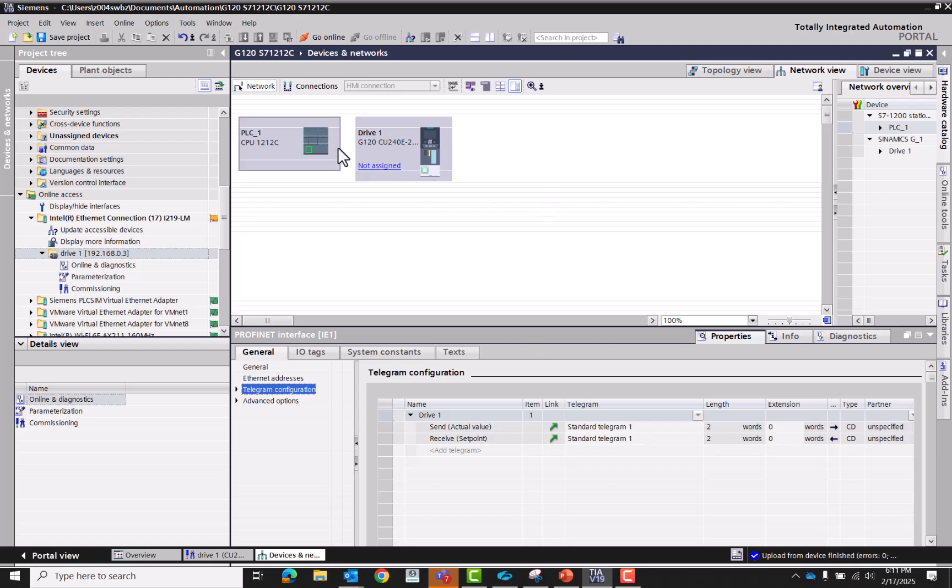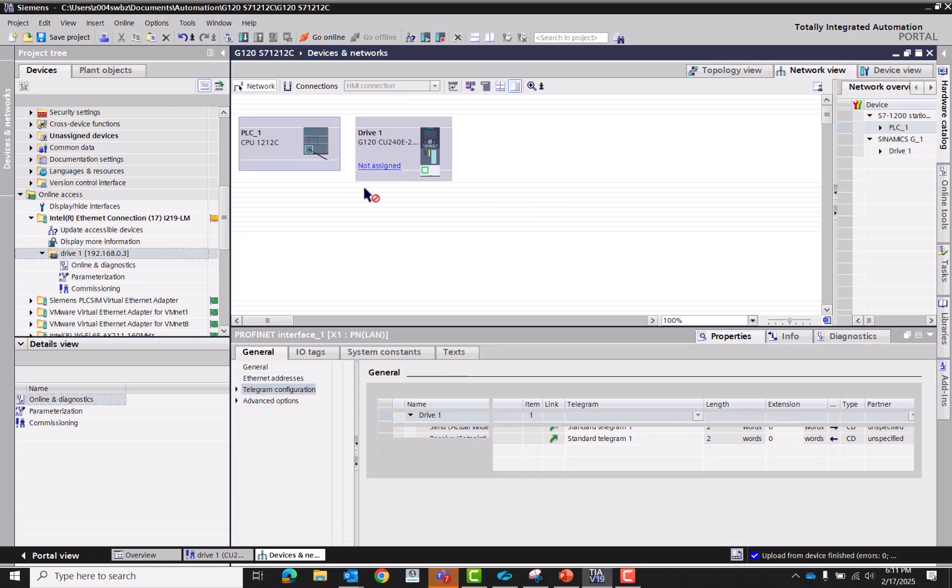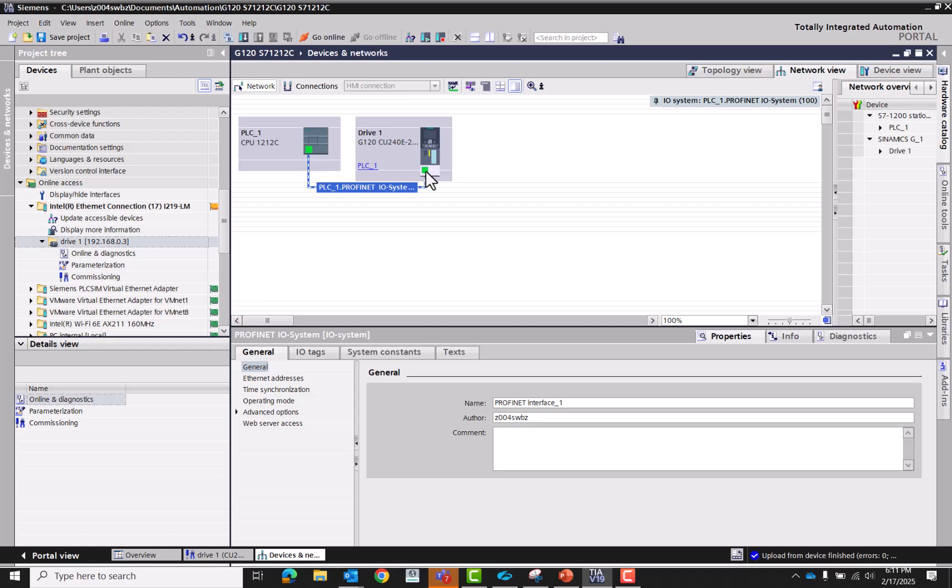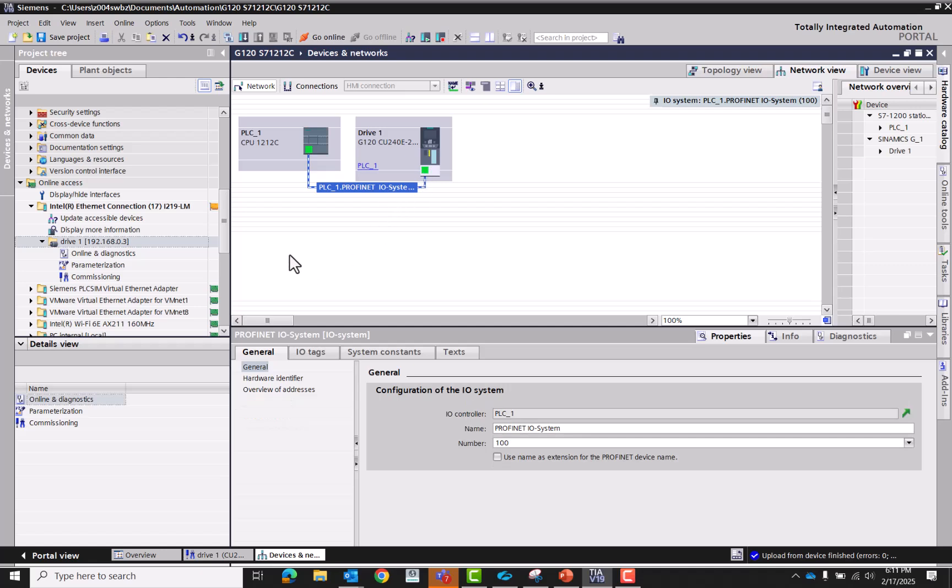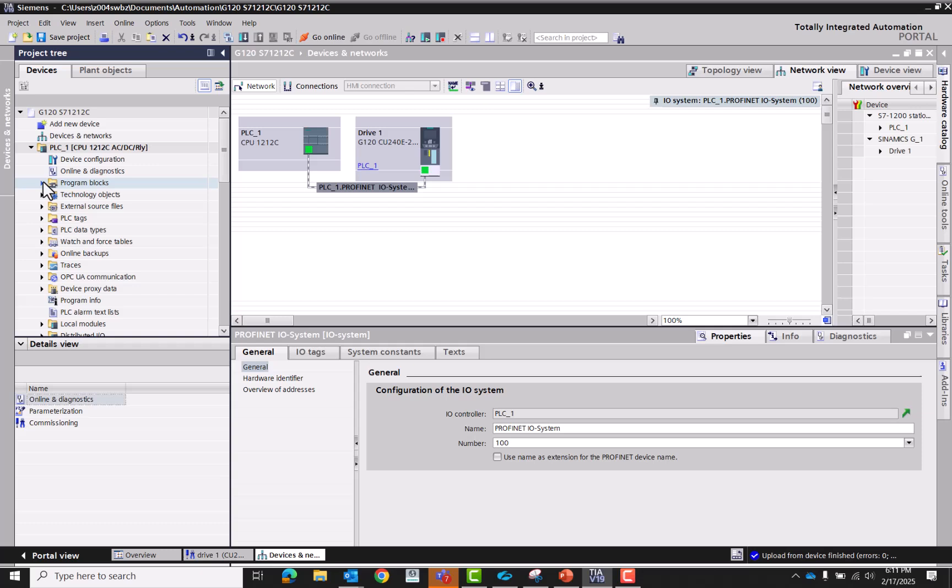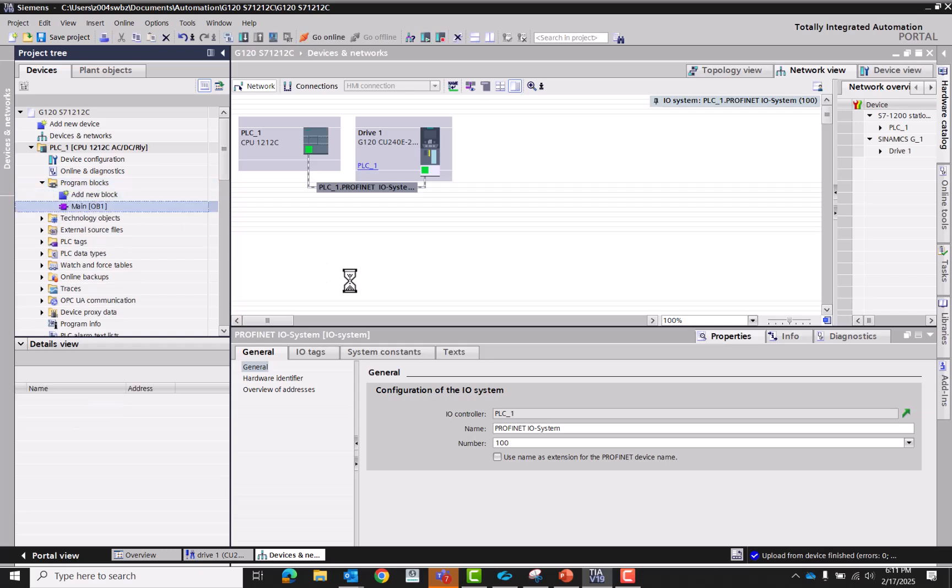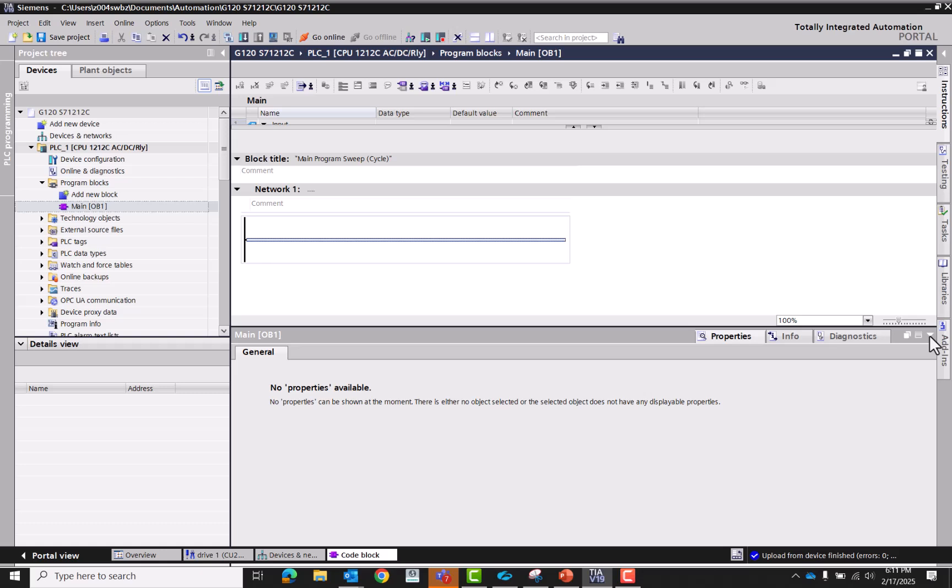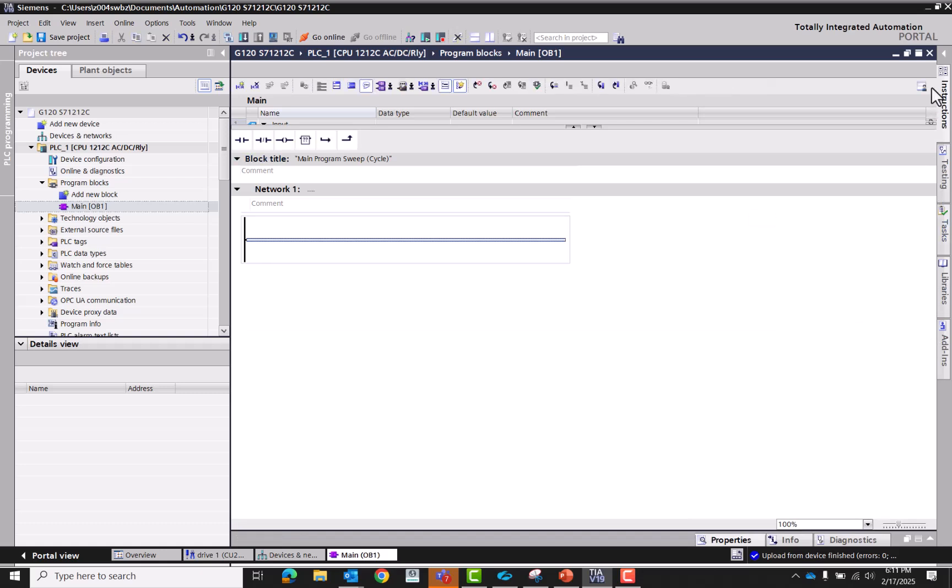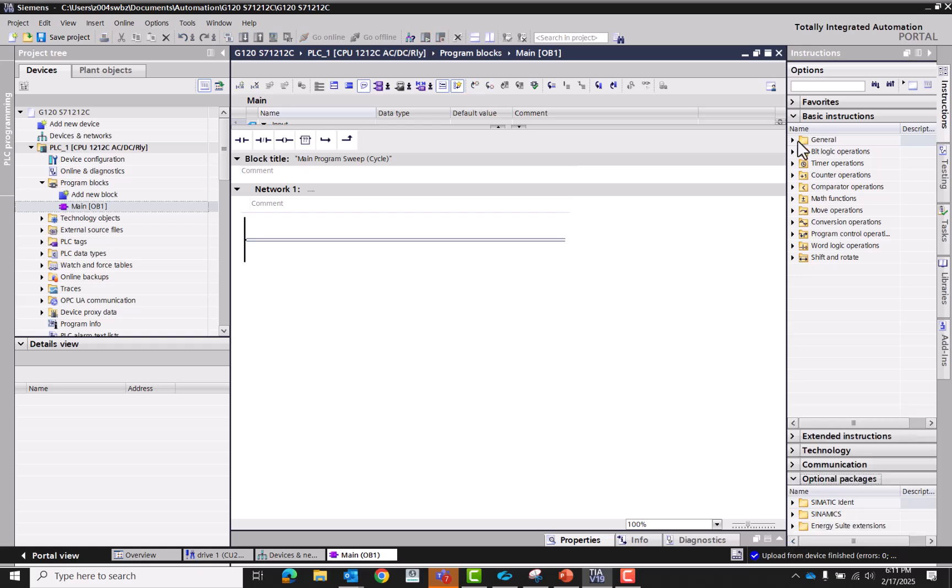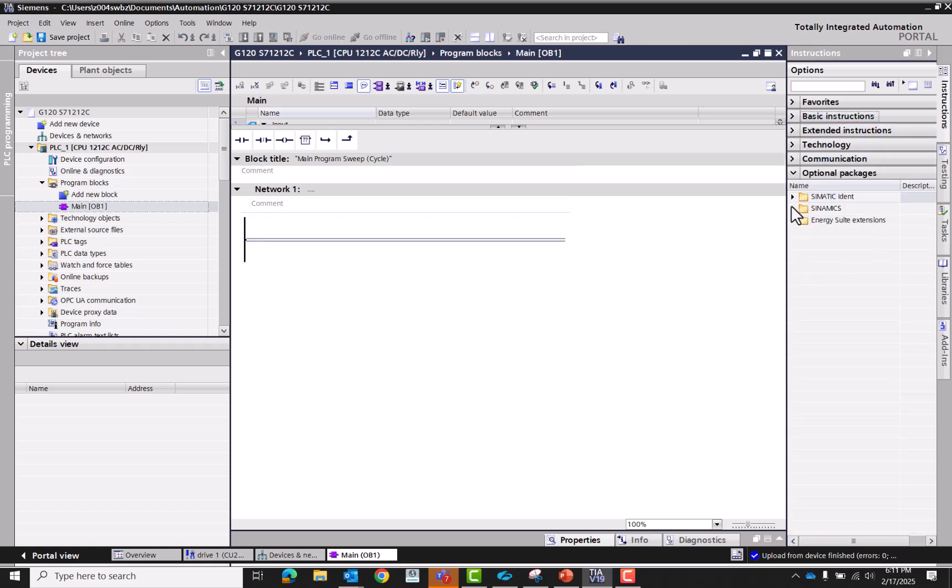Click on the drive, we'll make sure that the address is still 192.168.0.3 and make sure it's still telegram one. Good to go. Let's draw in a network, let's tie it to the PLC. That is complete. Now let's go up and open our organizational block. Close this up, let's open our instruction tree again. Let's go down to optional packages.